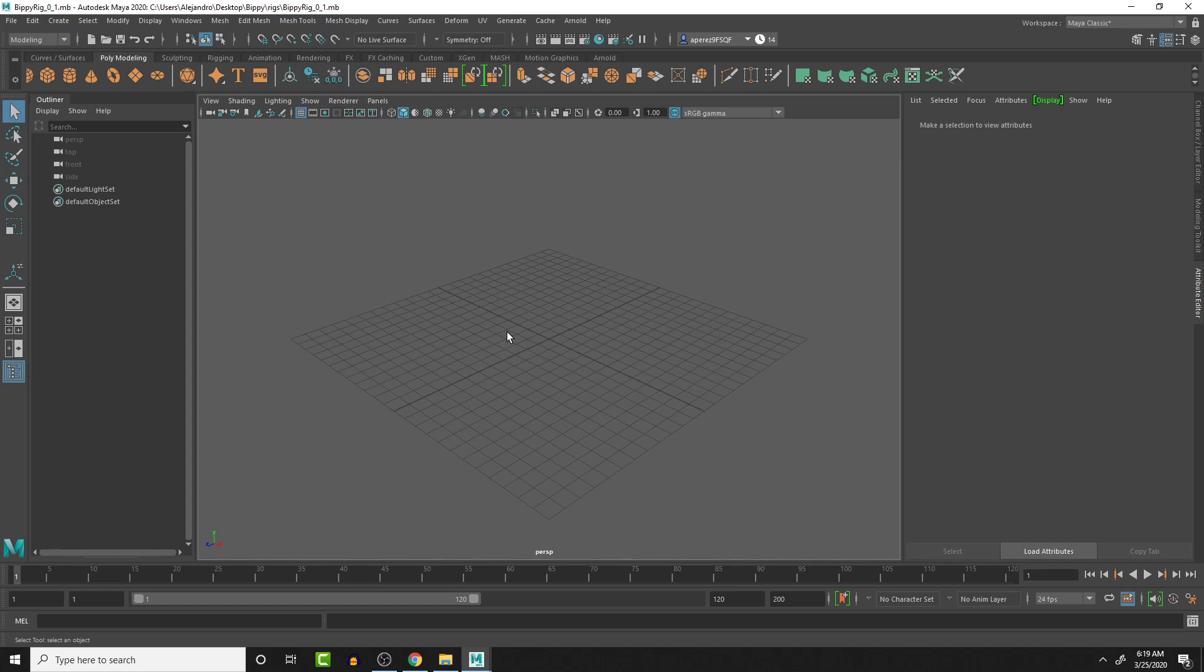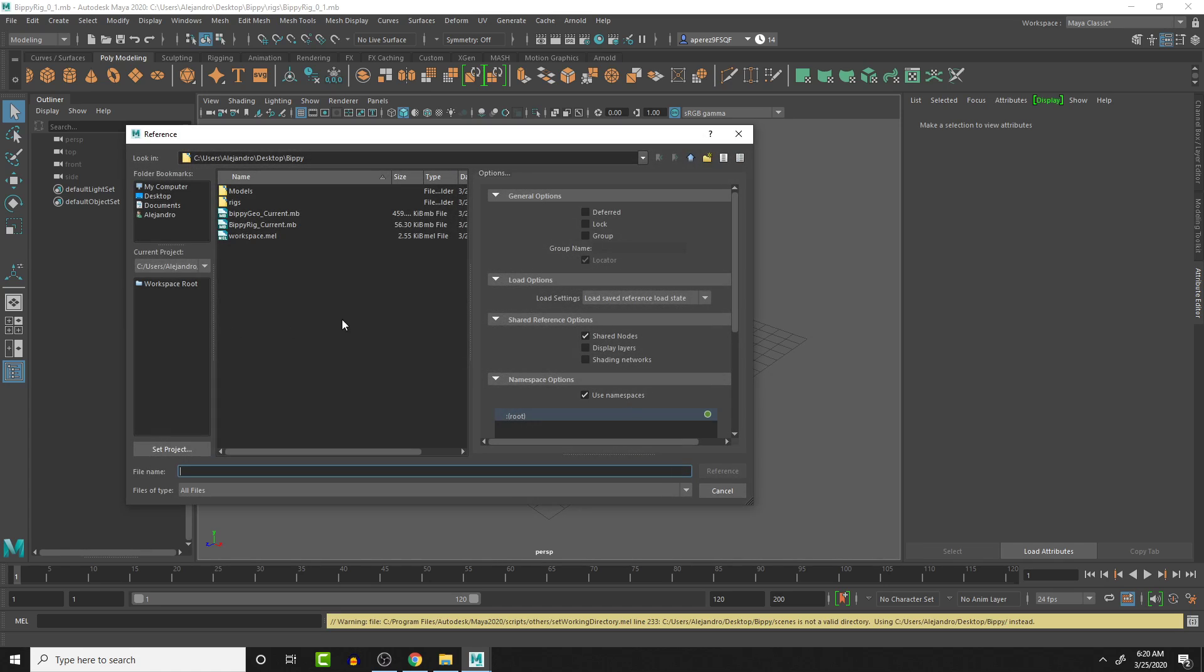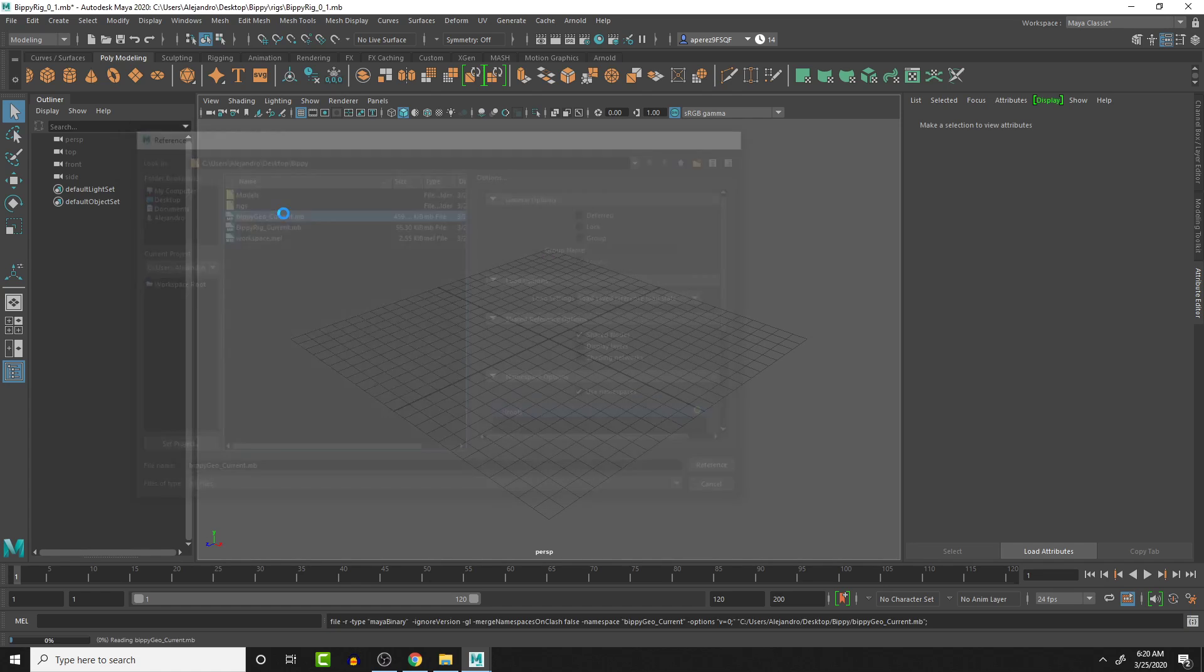So what I'm going to do is go to file, create reference, I'm going to reference in the Bippy geo.